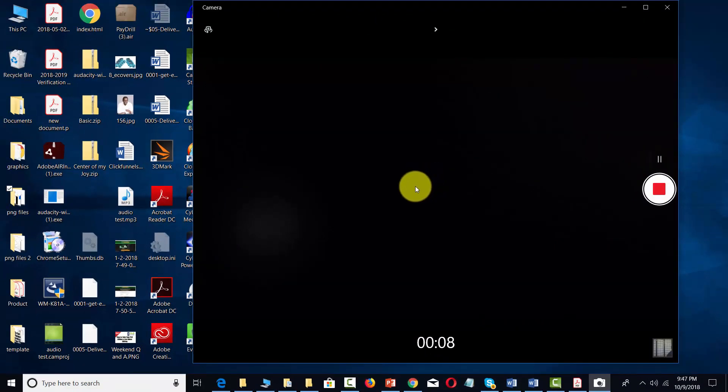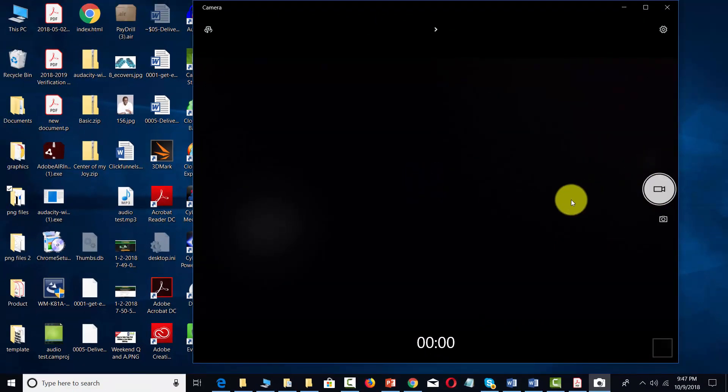And then once the video is complete, you can then click this red button. That'll stop taking the video.